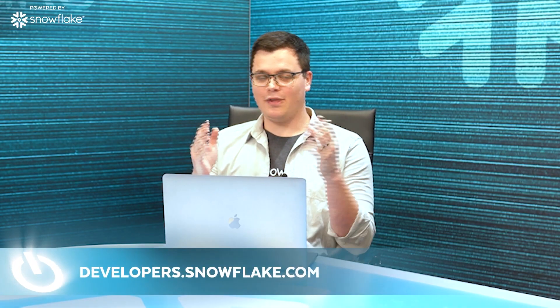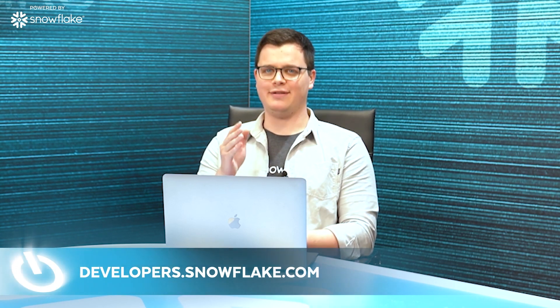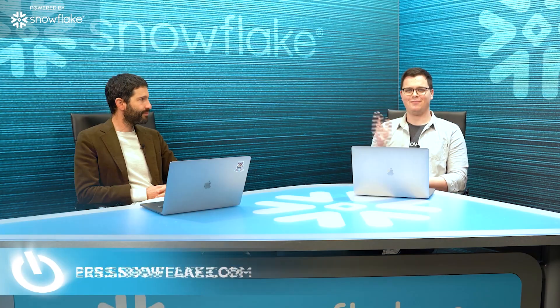Awesome. And for all of our viewers here today, if you're looking to build your next application or business on Snowflake, check out developers.snowflake.com. Thanks. Thank you.